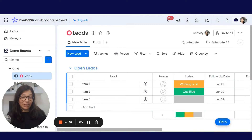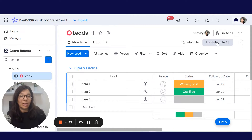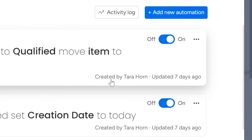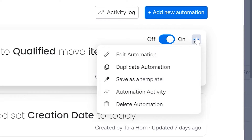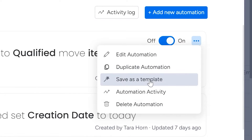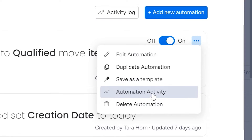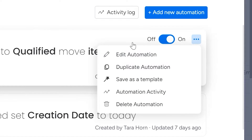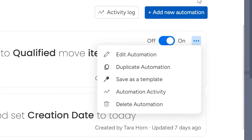Before we jump into how to change ownership of an automation, I just want to show you where you can see who the owners are. If you click on automate on any board, you can see over here it's telling me that this automation was created by myself. If you click on these three dots, you have an option to edit, duplicate, save as template, delete. If you're not the owner of an automation, you won't be able to do all of these functions. So that's why it's really important to become an owner if you need to do any of these things.